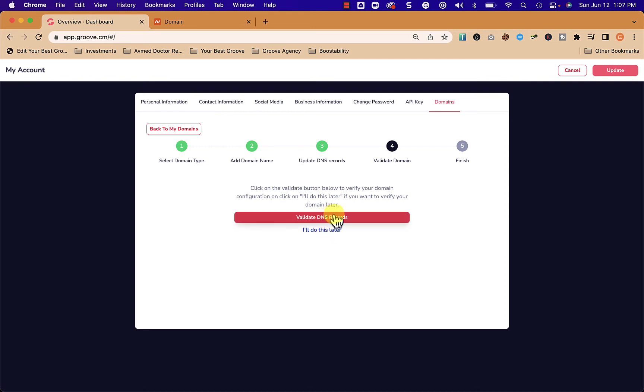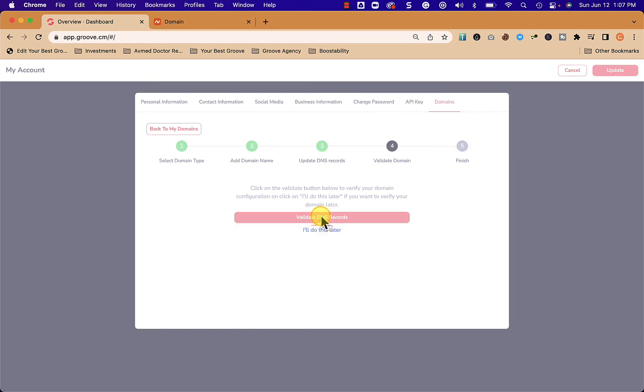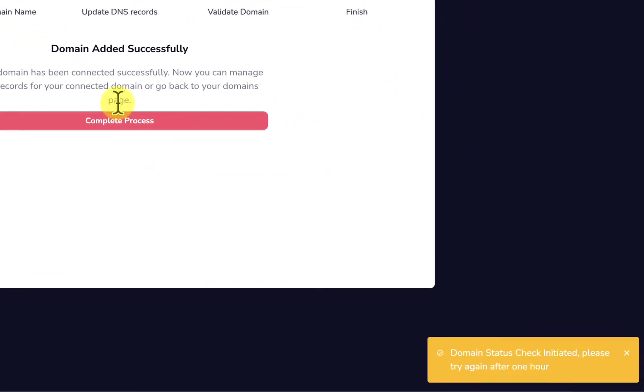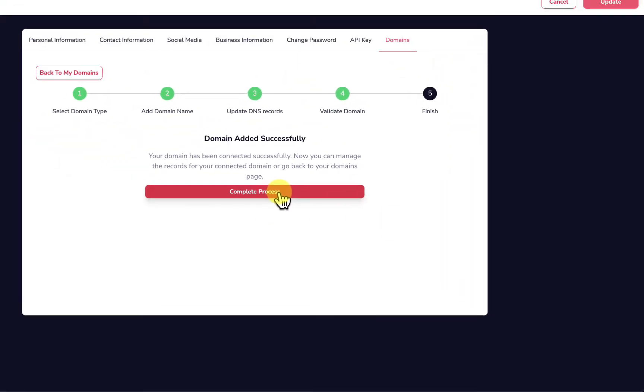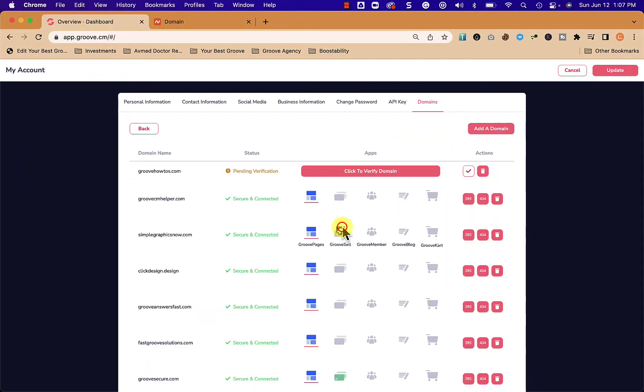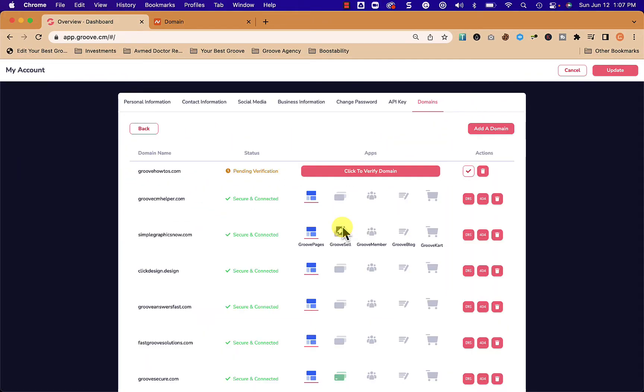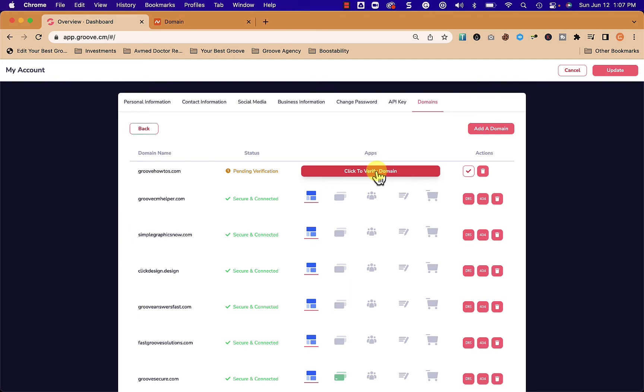We're going to click next and then we could either say I'll do this later or we could say validate DNS records. I'm going to show you what happens when we click validate. You can see right here we got the little yellow window that says please try again after an hour. We're going to pause for about 10 minutes and then after we've waited for a while, we're going to come back and click to verify domain.